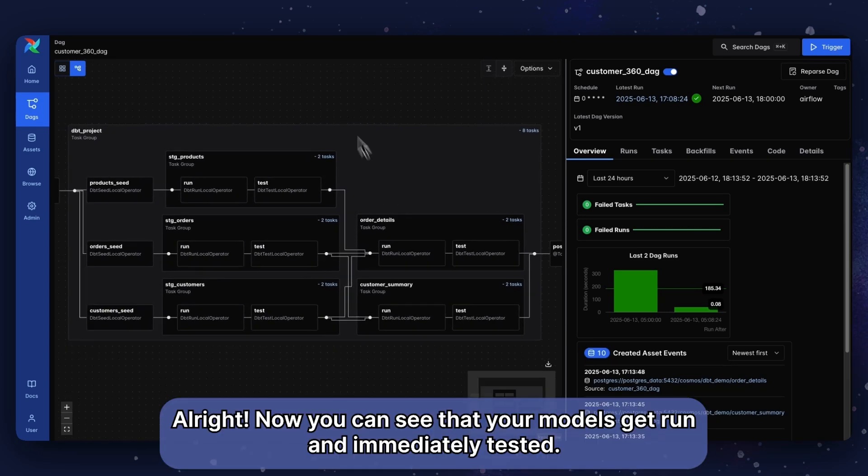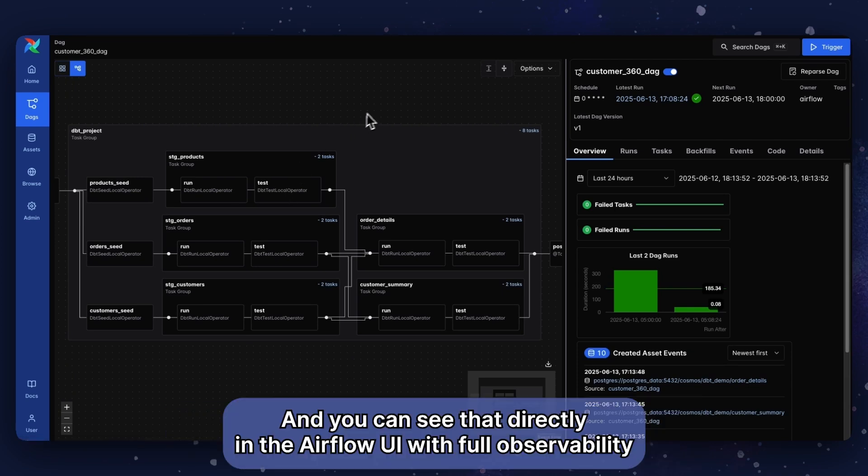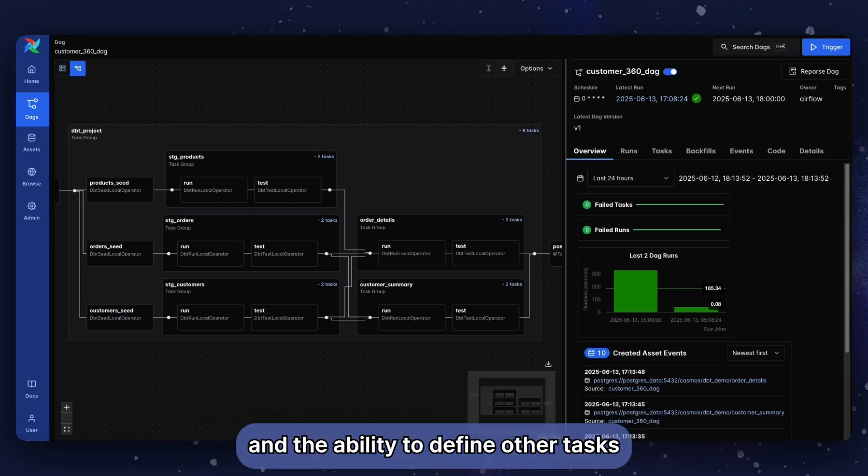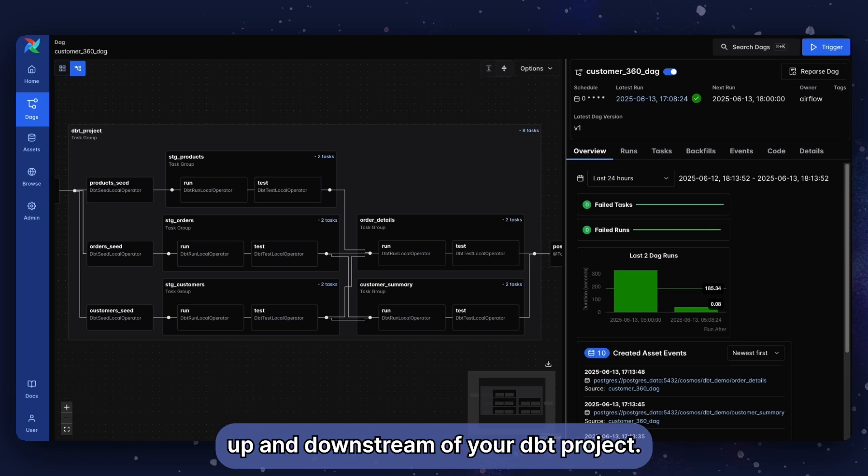Alright, now you can see that your models get run and immediately tested. And you can see that directly in the Airflow UI with full observability and the ability to define other Airflow tasks up and downstream of your dbt project.